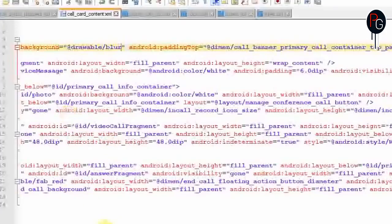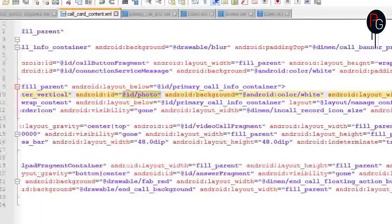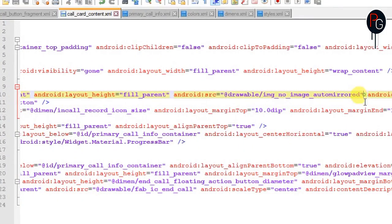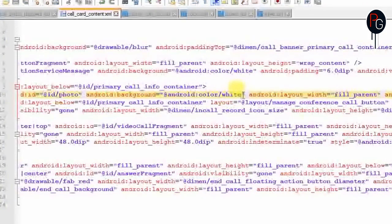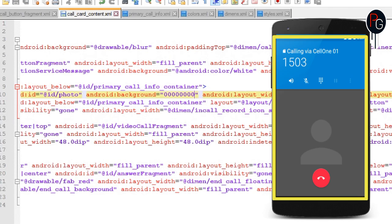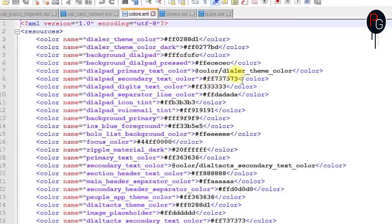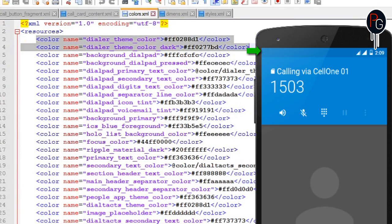Next, find the id 'photo' — this is the contact photo that shows when someone is calling you or you are calling someone. If you want to remove the image, remove the whole line. If you want to change the background, add a transparent background here so it becomes fully transparent. When using a blur background, it will cover all parts of the interface right up to the call end button.